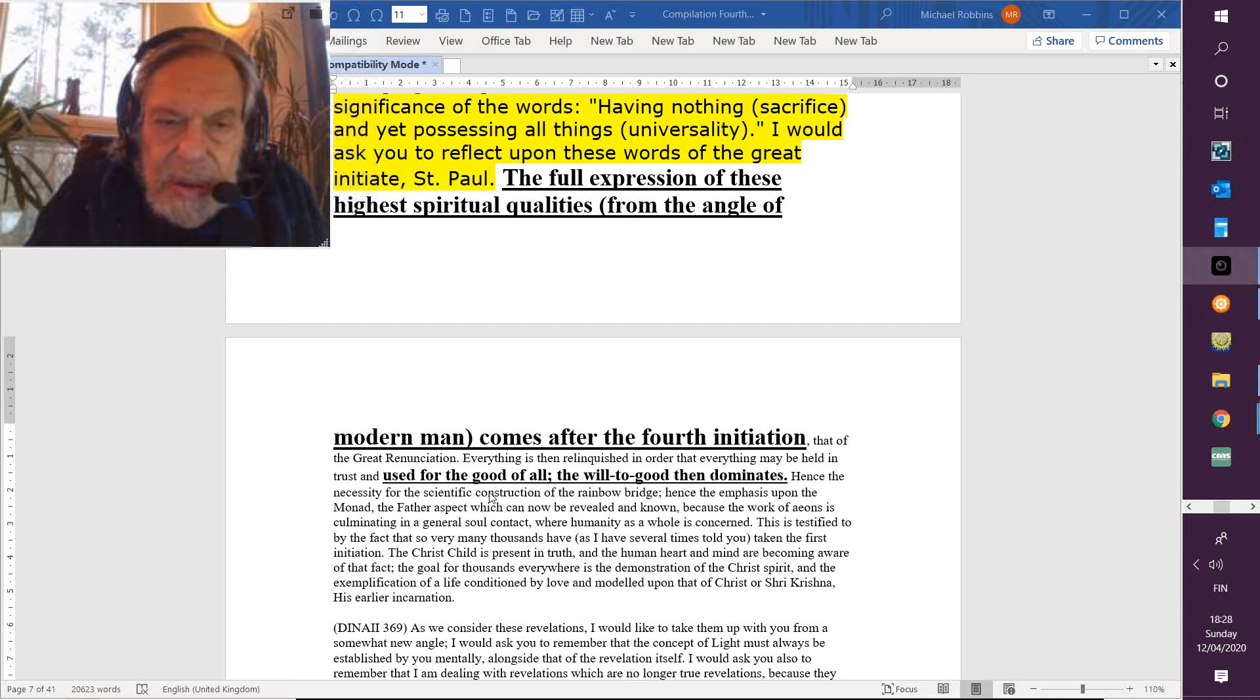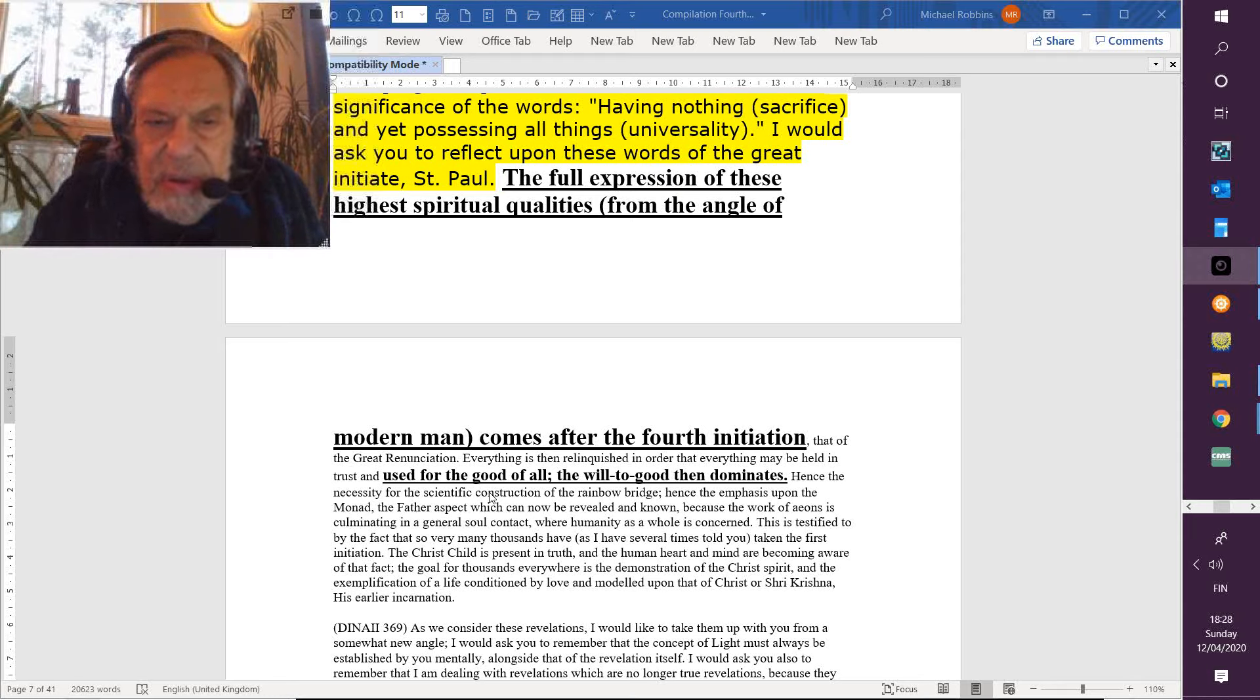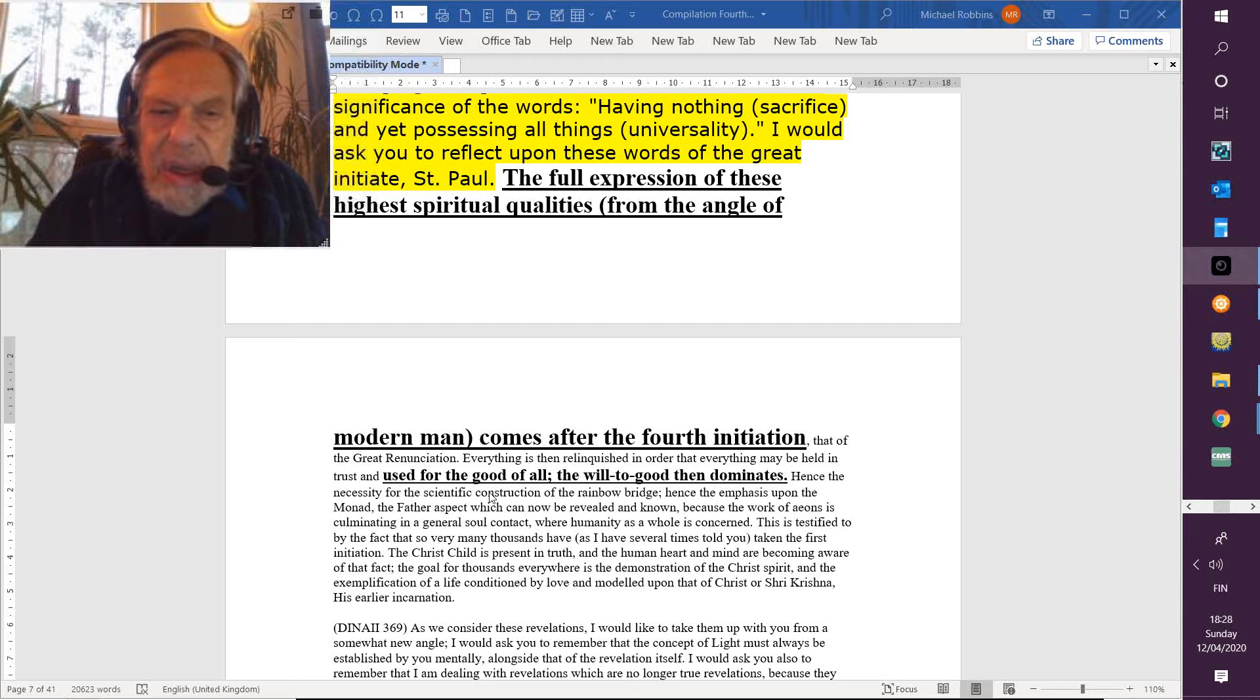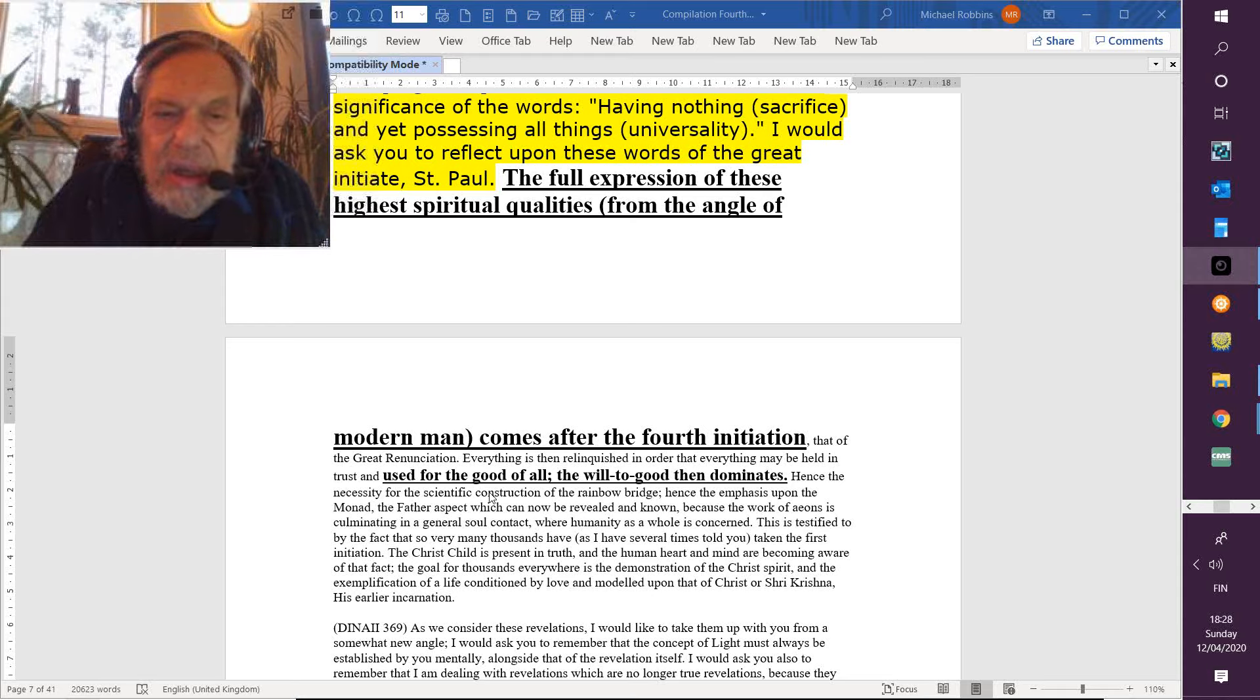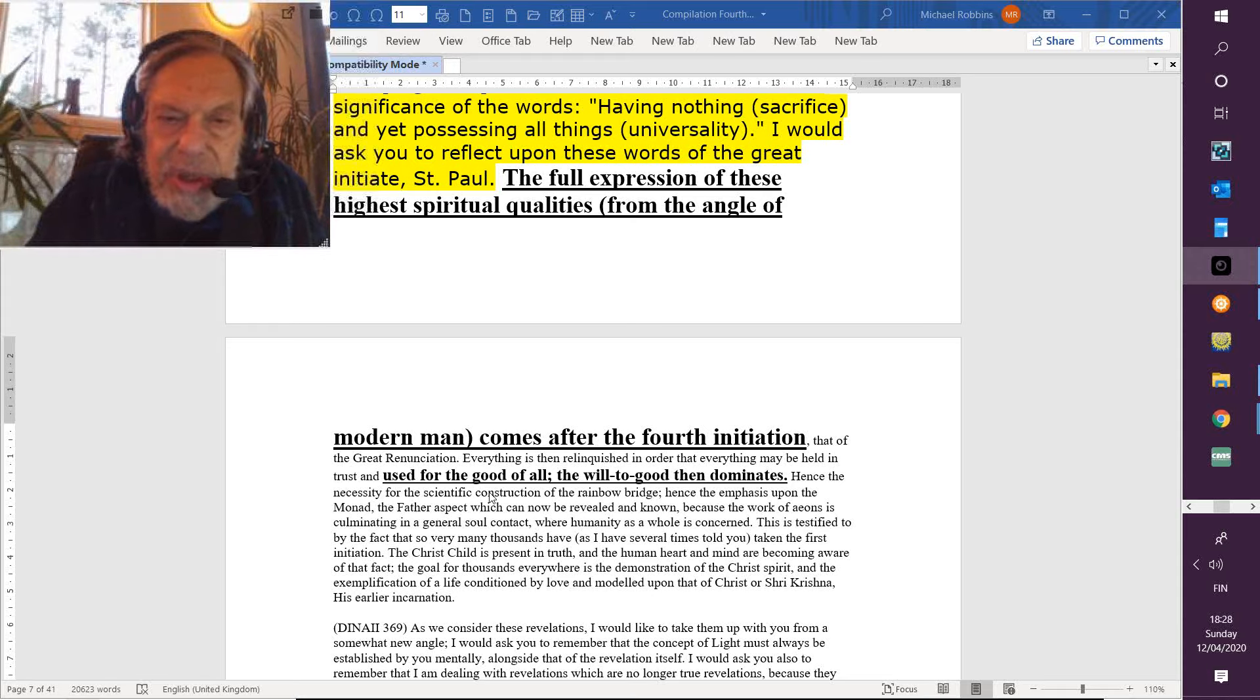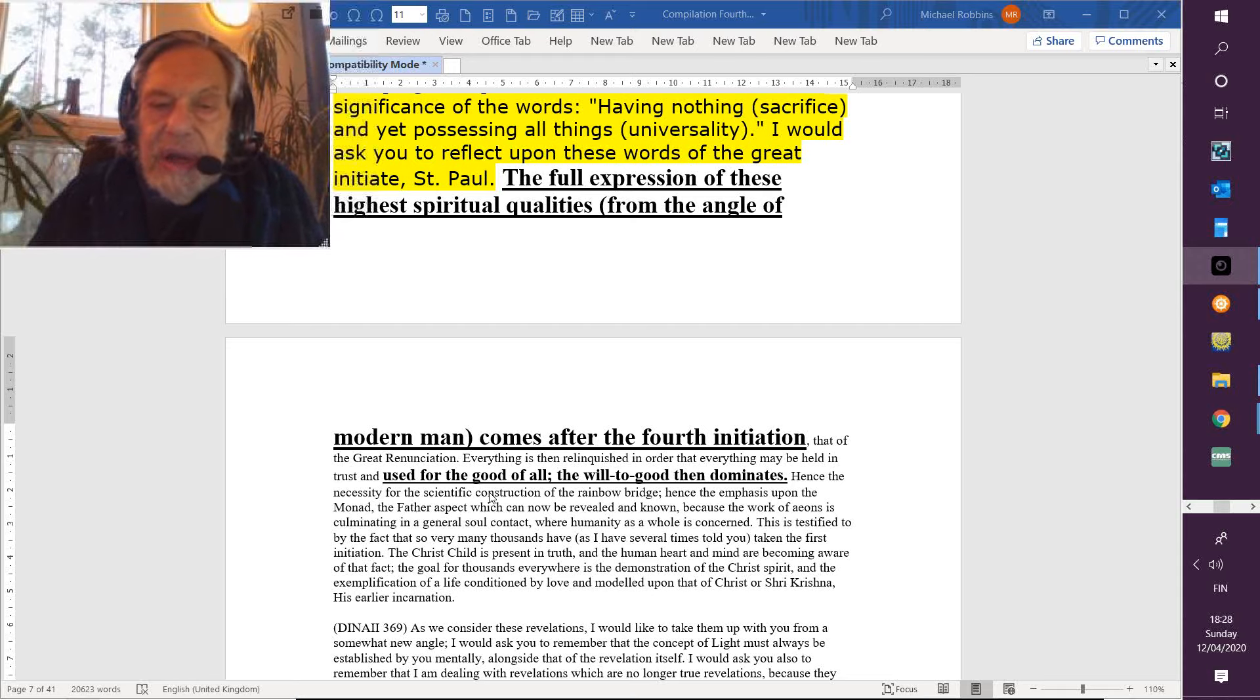But anyway, ordinarily there's a real detachment from the veils at the fourth initiation. And veils are found on the solar mental plane as the causal body, the egoic lotus, and they're found below in the personality. But I think we'll discover that the entire vehicles, or the range of vehicles within the cosmic physical plane, are all veils in a way.